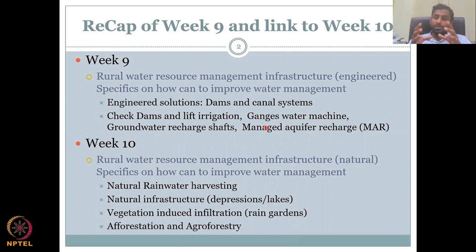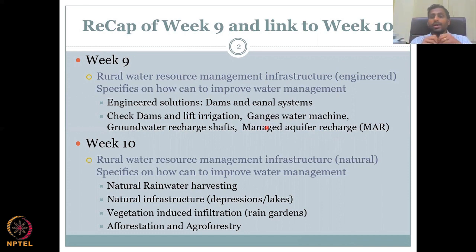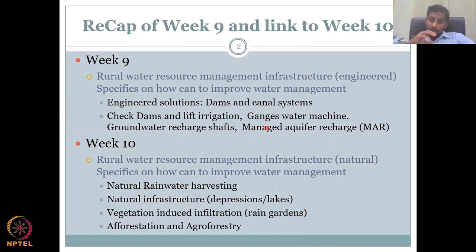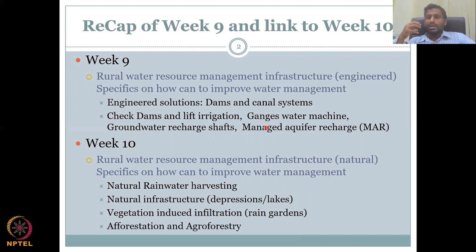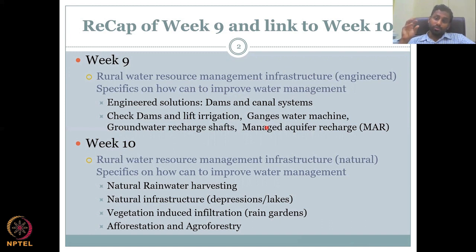We looked at how we could establish a dam command area and a catchment area. The catchment is where the water is caught to be supplied to the dam, and then the release of the dam could be your command area. We also looked at canal systems as part of your dam network as an engineered solution to bring water to the farm. Farmers may not be at a low elevation, so you may have to lift the water up — that is where check dams and lift irrigation come in, which are more decentralized in manner. We looked at the Ganges water machine for groundwater decentralized recharge and groundwater recharge shafts and managed recharge schemes.